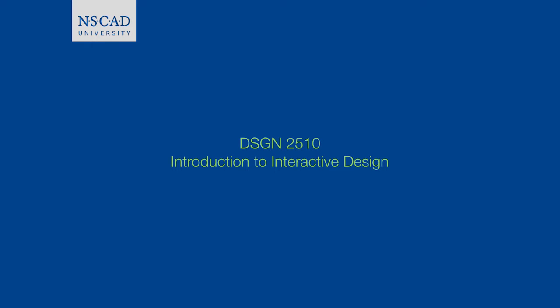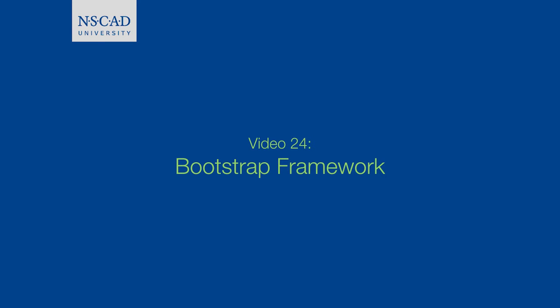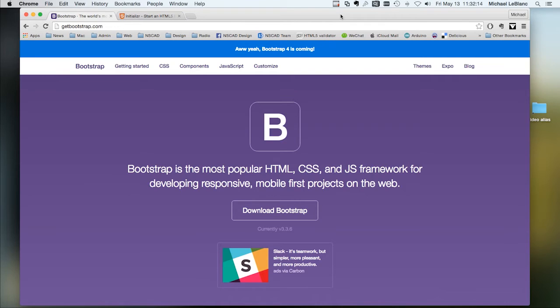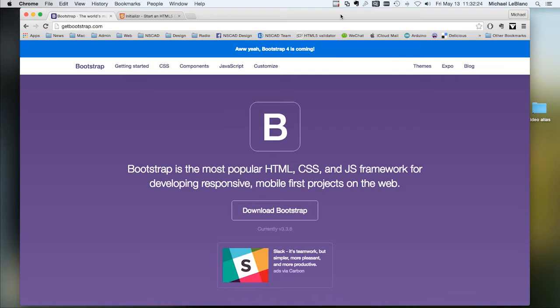In this video, we're going to be taking a look at the Bootstrap framework. The Bootstrap project is designed to facilitate rapid website development. Developed by the nice folks at Twitter, Bootstrap offers an HTML, CSS, and JavaScript base for your designs, including built-in forms, buttons, tables, grids, and navigation elements.